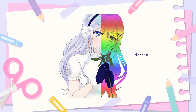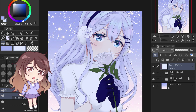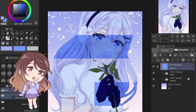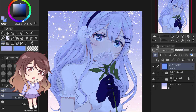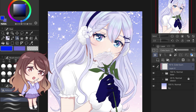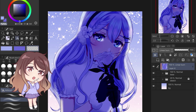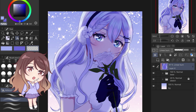Darkening blend modes include darken, darker color, multiply, color burn, and linear burn. As you learned with multiply, these modes darken the base colors by some measure of the blend colors, which makes them best suited for shading, mood lighting, and contrast adjustment. Color burn at 15% adds a subtle boost in the vibrancy of the overall piece — I like to use this when I feel like colors are looking a little flat. Linear burn is much stronger, and I use it for nighttime or dim-lit scenes.